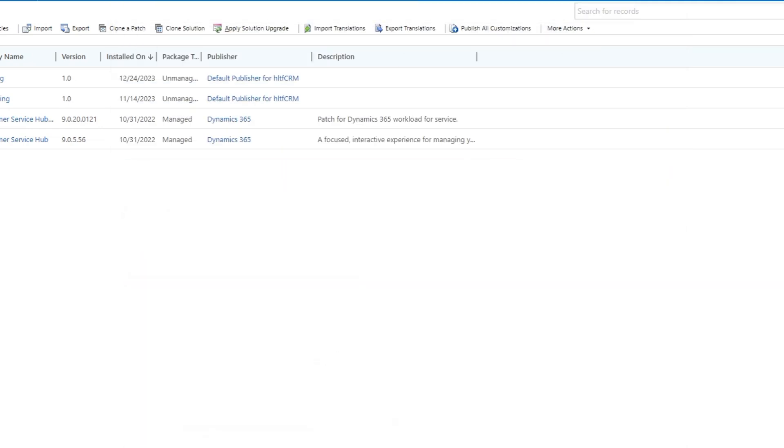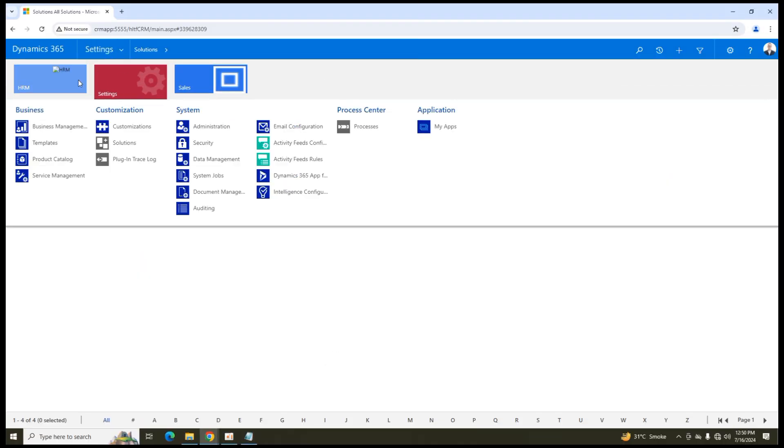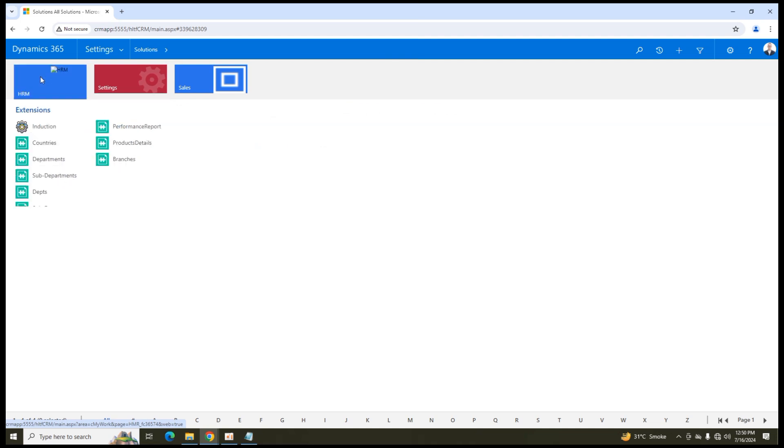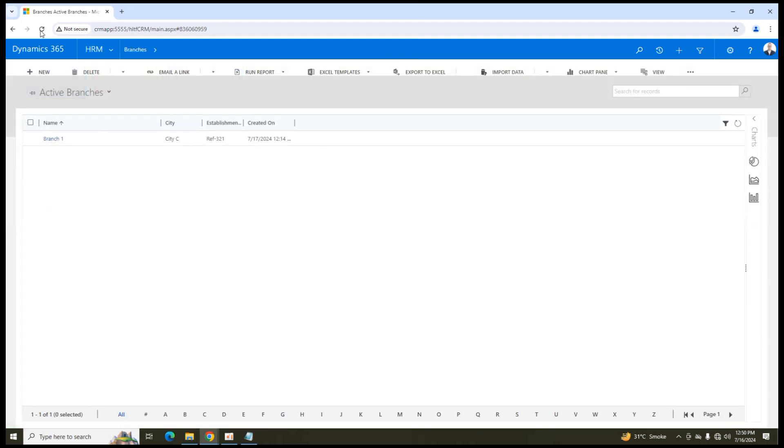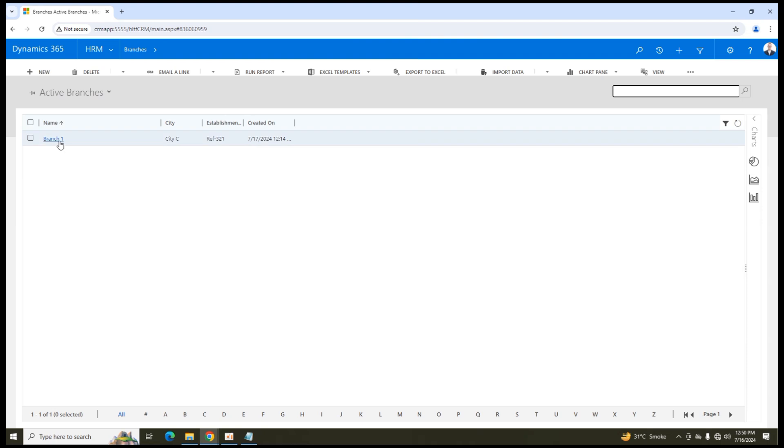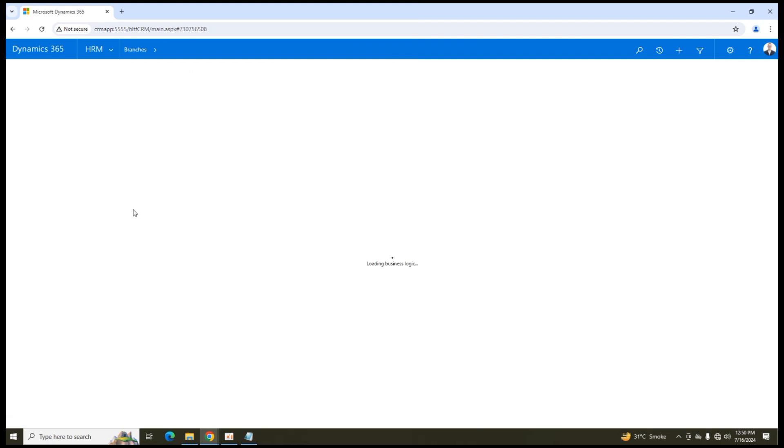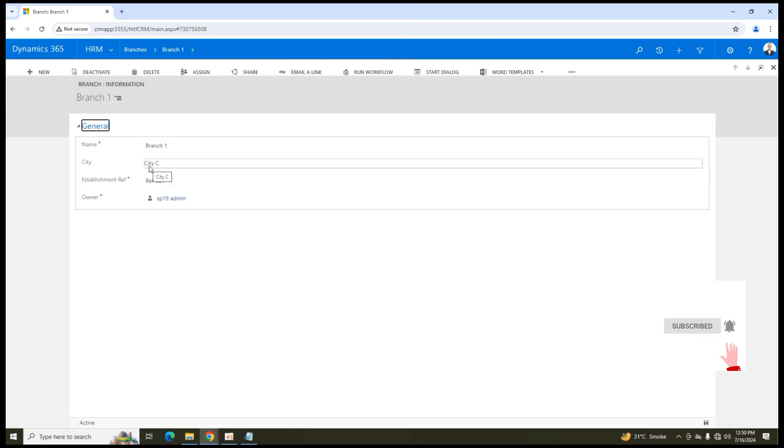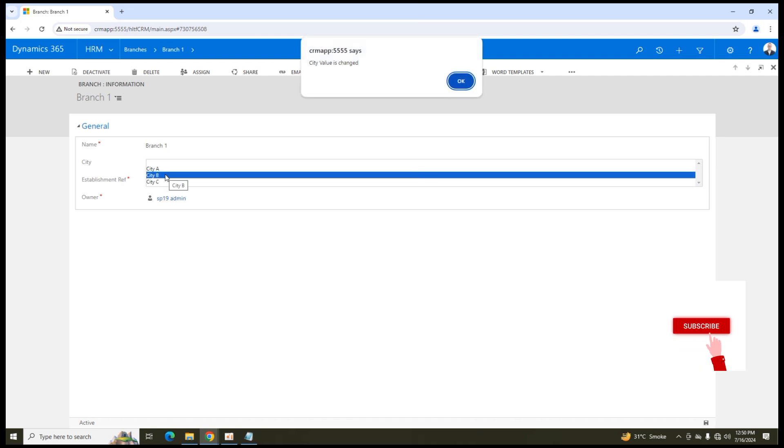I am going into that particular entity that is branches and now in any existing record if I go and change the value. Here you can see that when as soon as I change the value of any of the attribute city to any other value